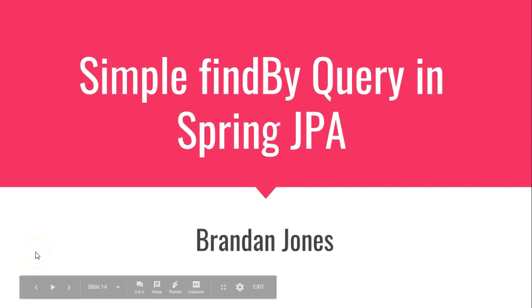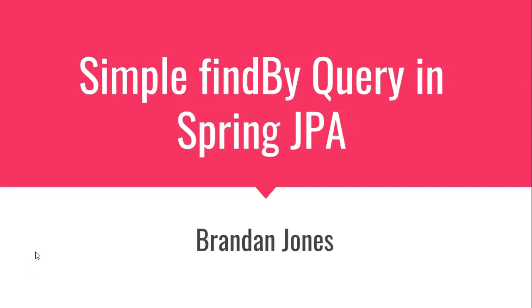In this video, we're going to do a hands-on example where we create a simple find by query in Spring JPA.